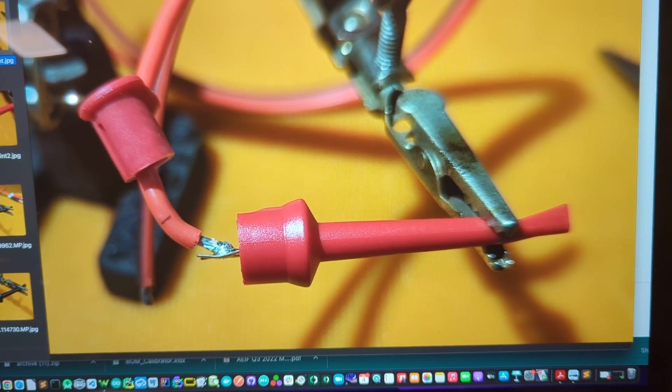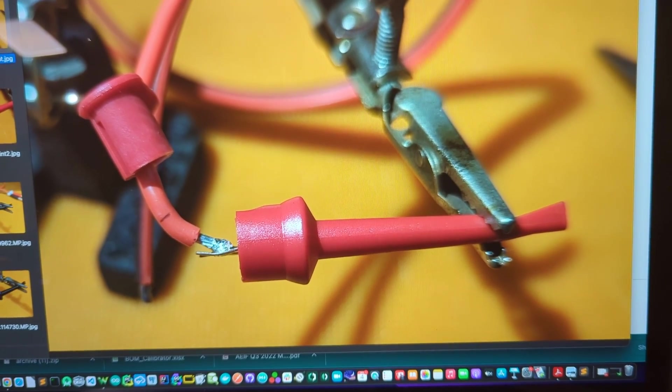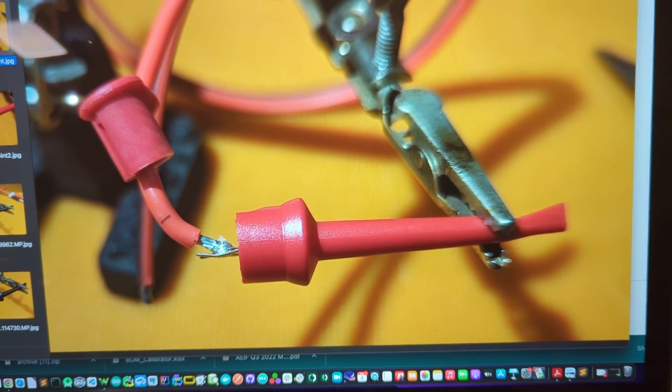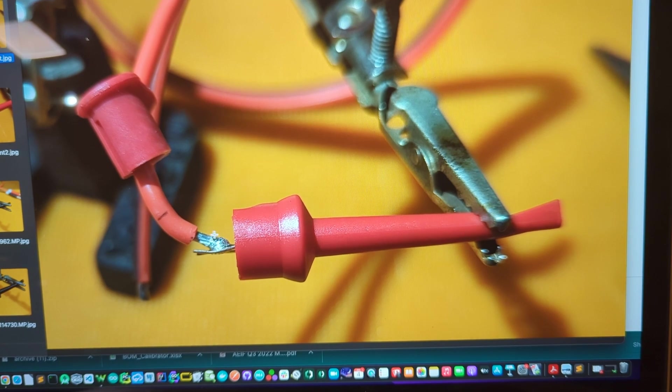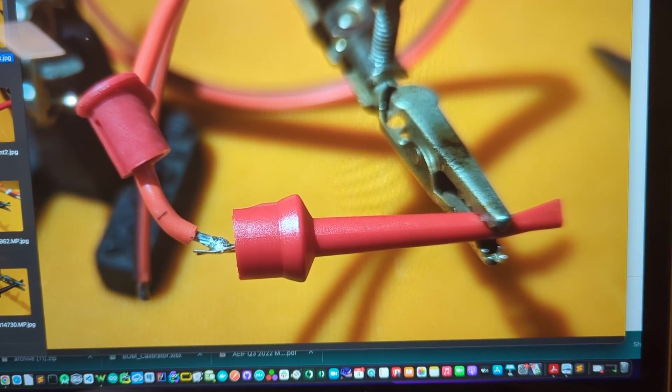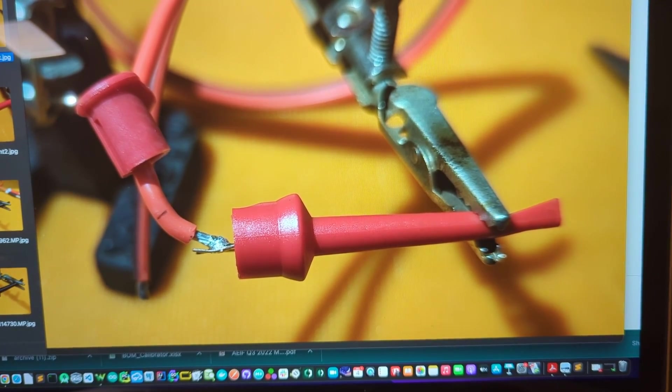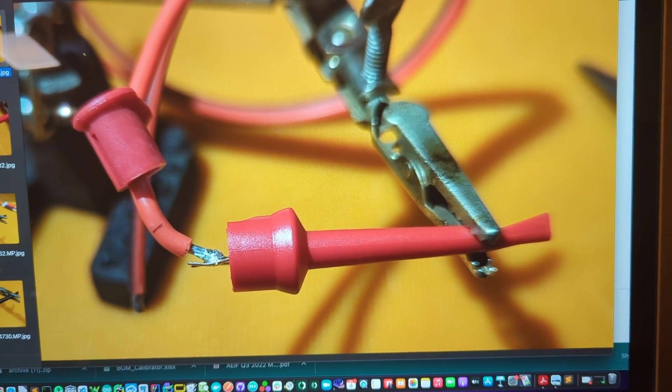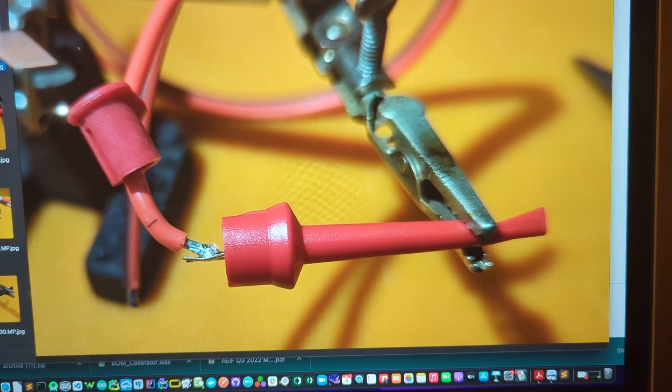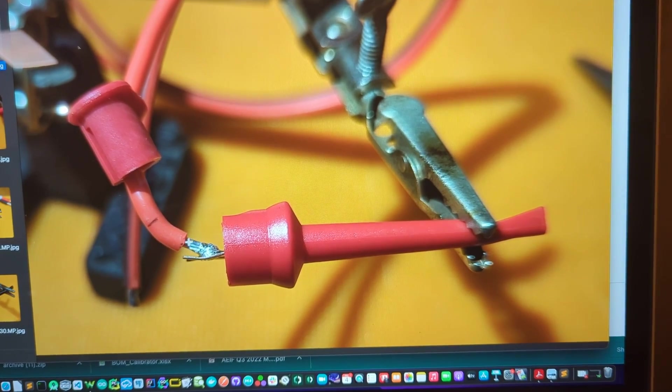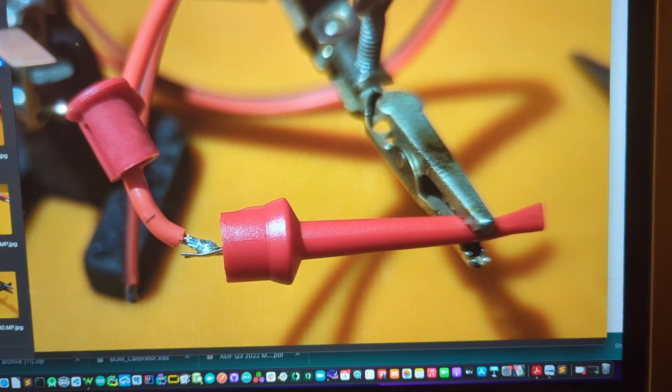So do that three or four millimeters and then tin the end of that wire. That'll be part of this setup before you start soldering this all together. So tin the end of that wire after you've stripped off three or four millimeters.